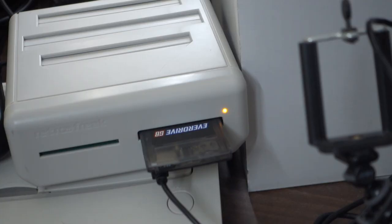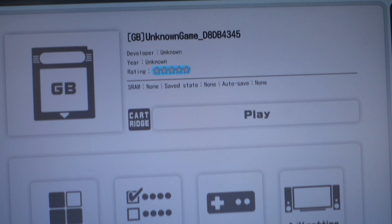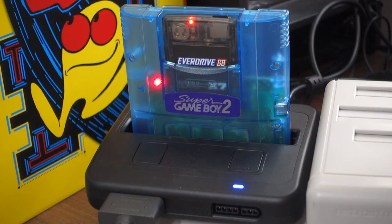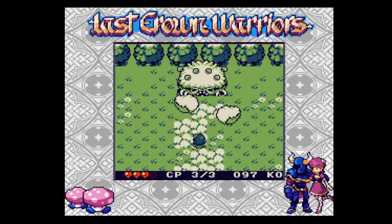The only system I couldn't get the EverDrive Game Boy to work on is the Retro Freak. As you can see it comes up as an unknown game and when you try to play it it just shows up as a black box with a white border around it.